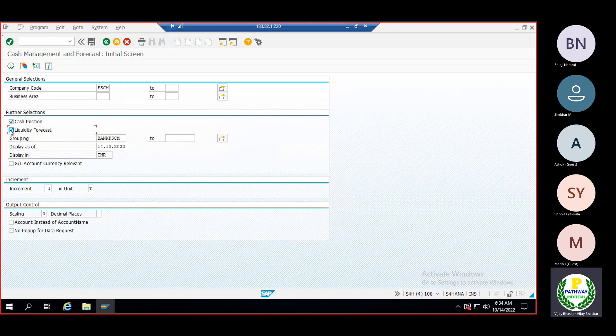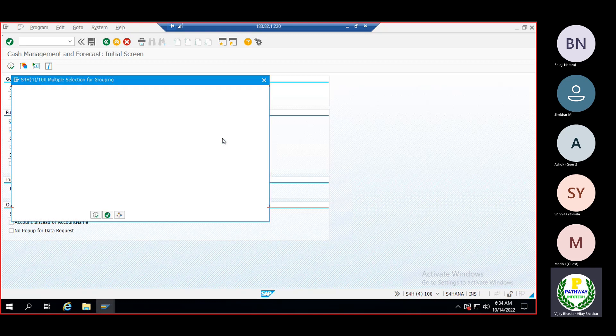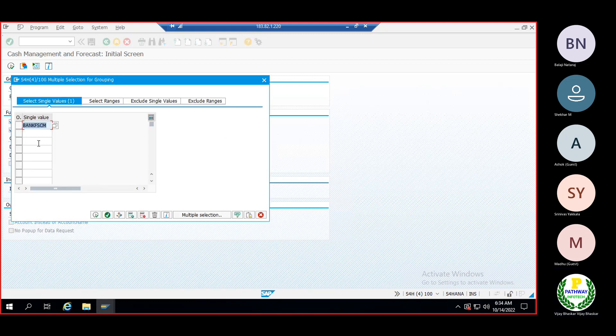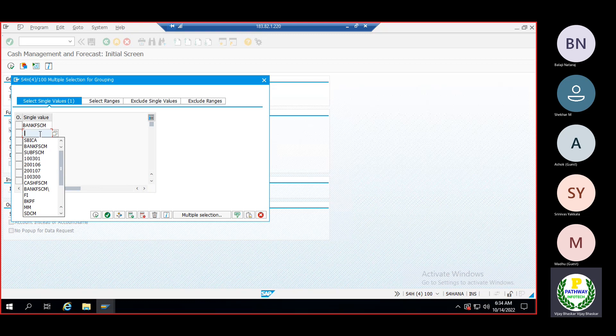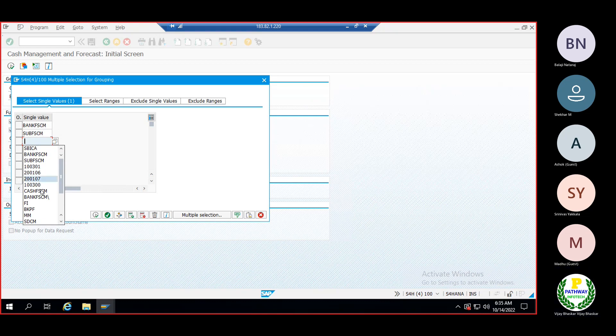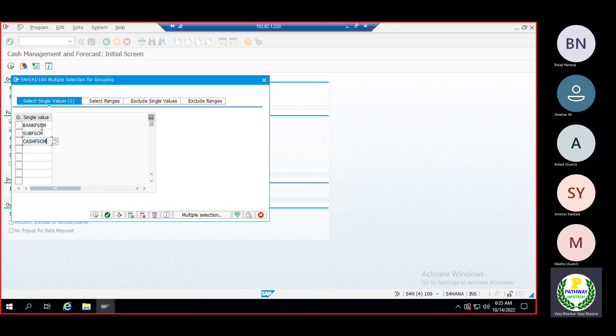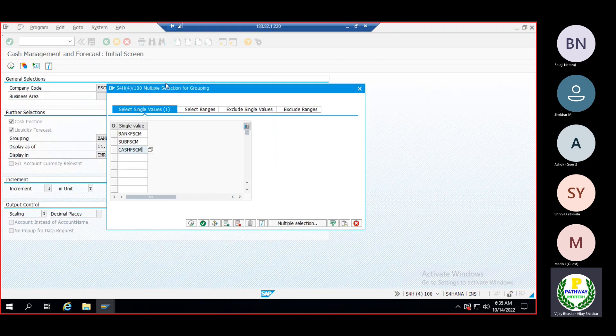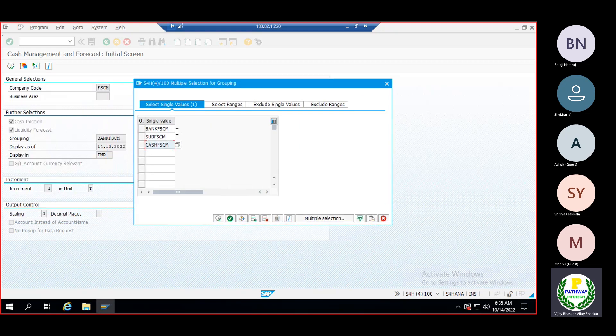For cash position, you can view either one or both at a time. Let me select both. Here we must specify the grouping - we've already done the grouping for bank balances, cash balances, and sub ledgers. For bank, we've already given it. For sub ledgers, I'm just adding cash as well.